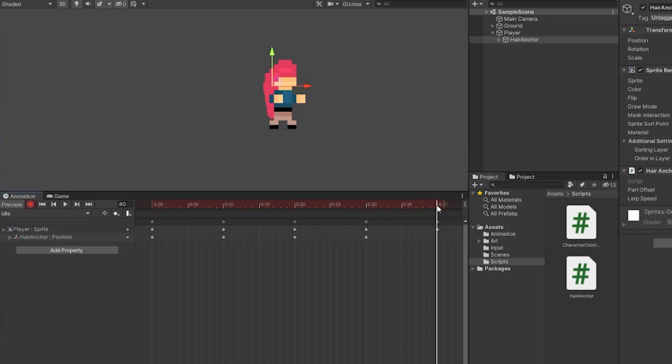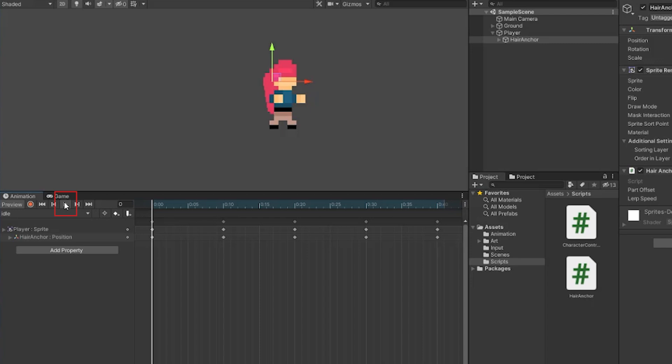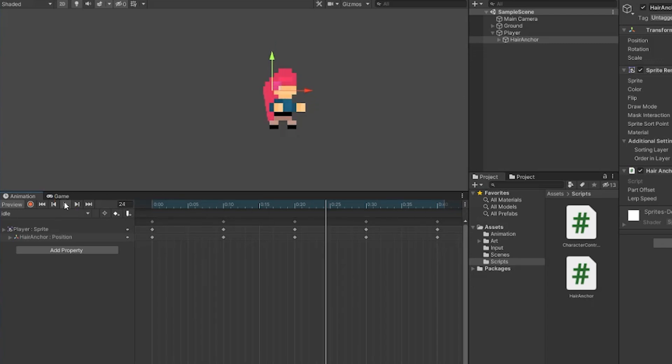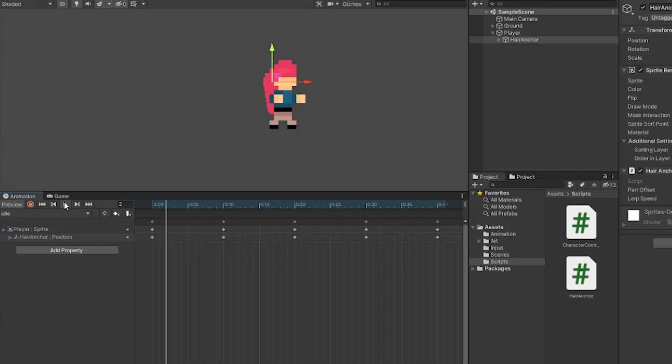After doing this for all of the frames in the animation, you can press the record button again to stop recording. Then you can press the play button to see how it looks. Most likely you'll get this strange movement where the anchor is moving to the position over time rather than snapping into place with each frame. This has an easy fix.